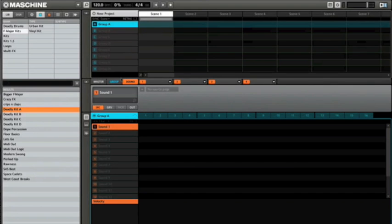Hey what's happening everybody, this is F Major and I just want to give you some quick tips on how to better manage your scenes inside Machine.